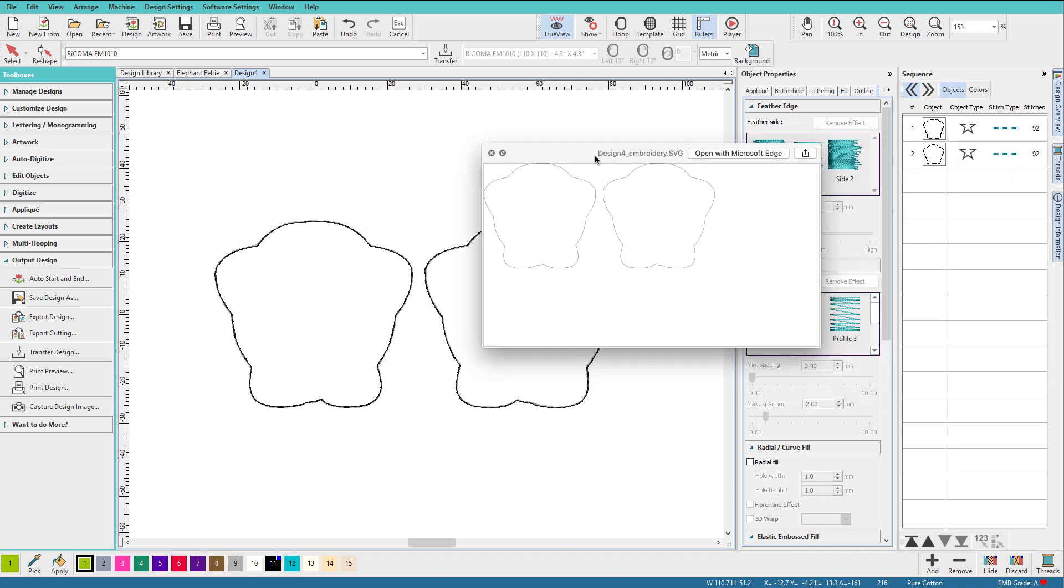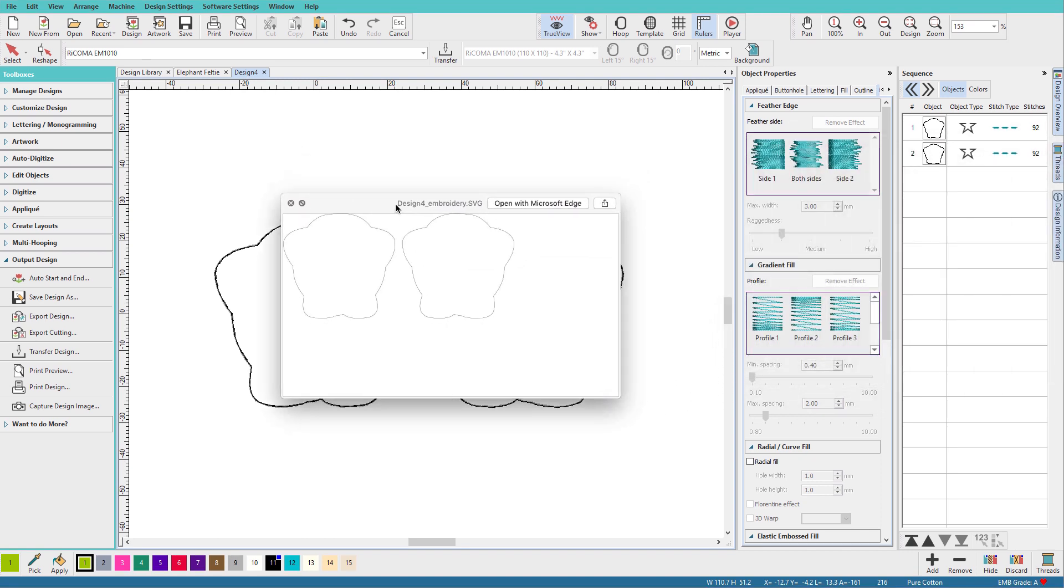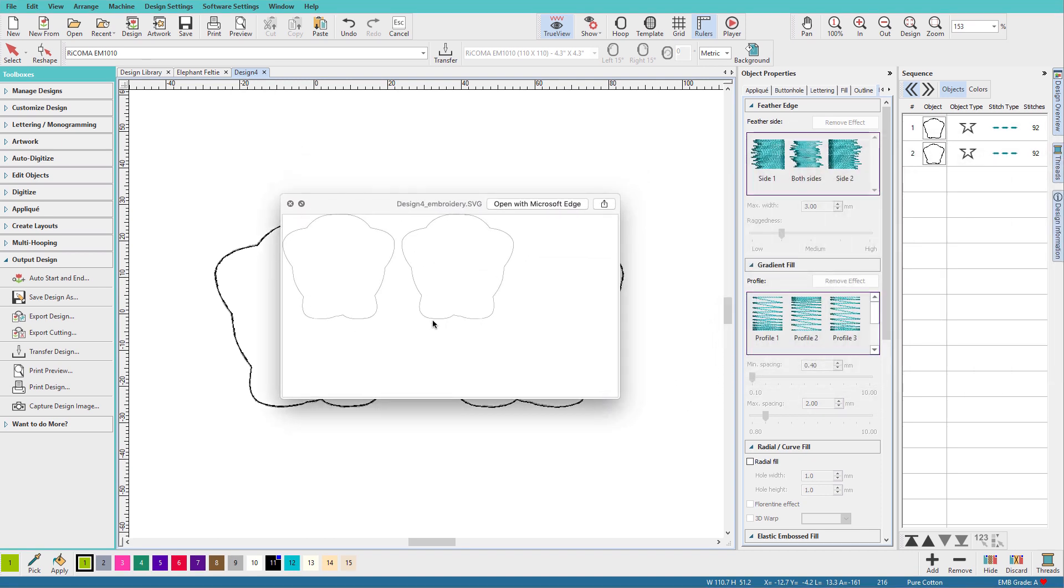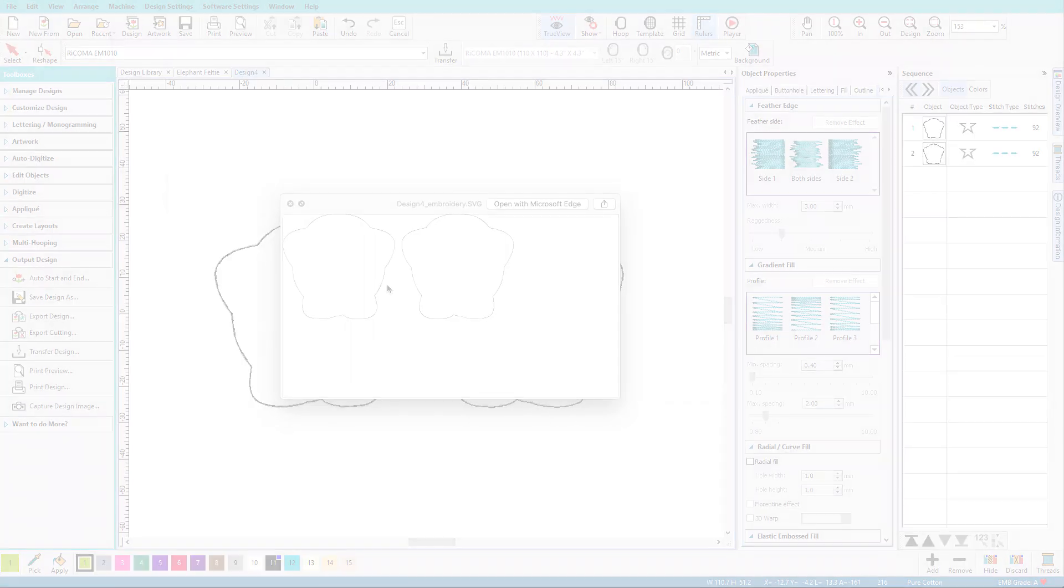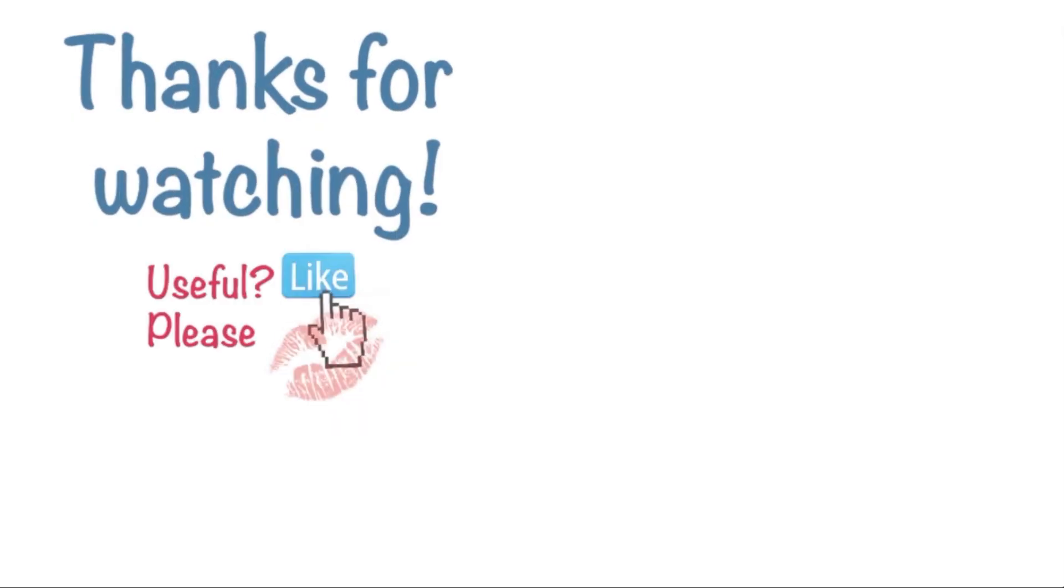If I preview it, I can see that there are my two shapes, and it's ready to go to my cutter. Thanks for watching. If you have other questions about Hatch, be sure to ask, and maybe I'll make a video. Please like and subscribe and support this channel. I'll see you next time.